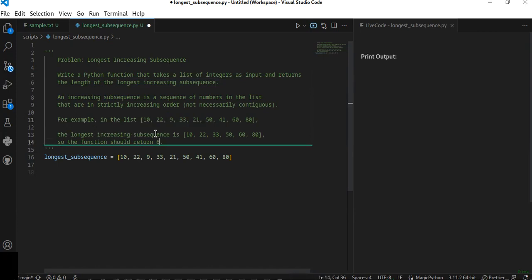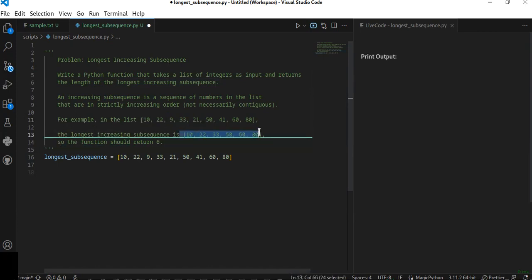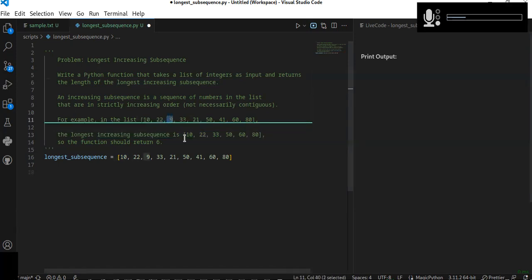The longest increasing sequence in this example is 10, 22, 33, 50, 68. The other numbers are not in strictly increasing order.